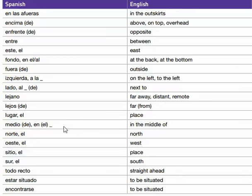De medio, or en el medio de — in the middle of. El norte, el norte — the north. El oeste, el oeste — the west. El sitio, el sitio — place.